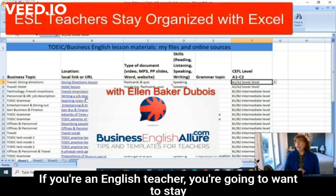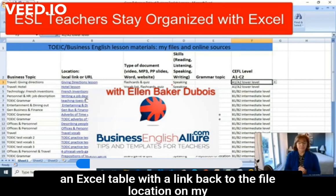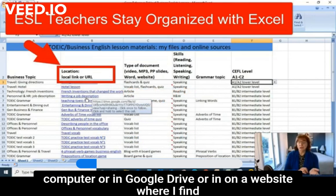If you're an English teacher, you're going to want to stay organized. The way I do it is I put all my lessons into an Excel table with a link back to the file location on my computer, in Google Drive, or on a website where I find activities.